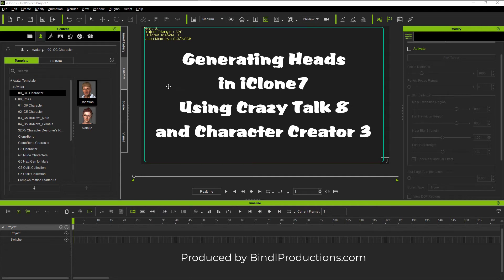This is a tutorial on how to generate heads in iClone 7 using Crazy Talk 8. It's a bit different than what it was in iClone 6.